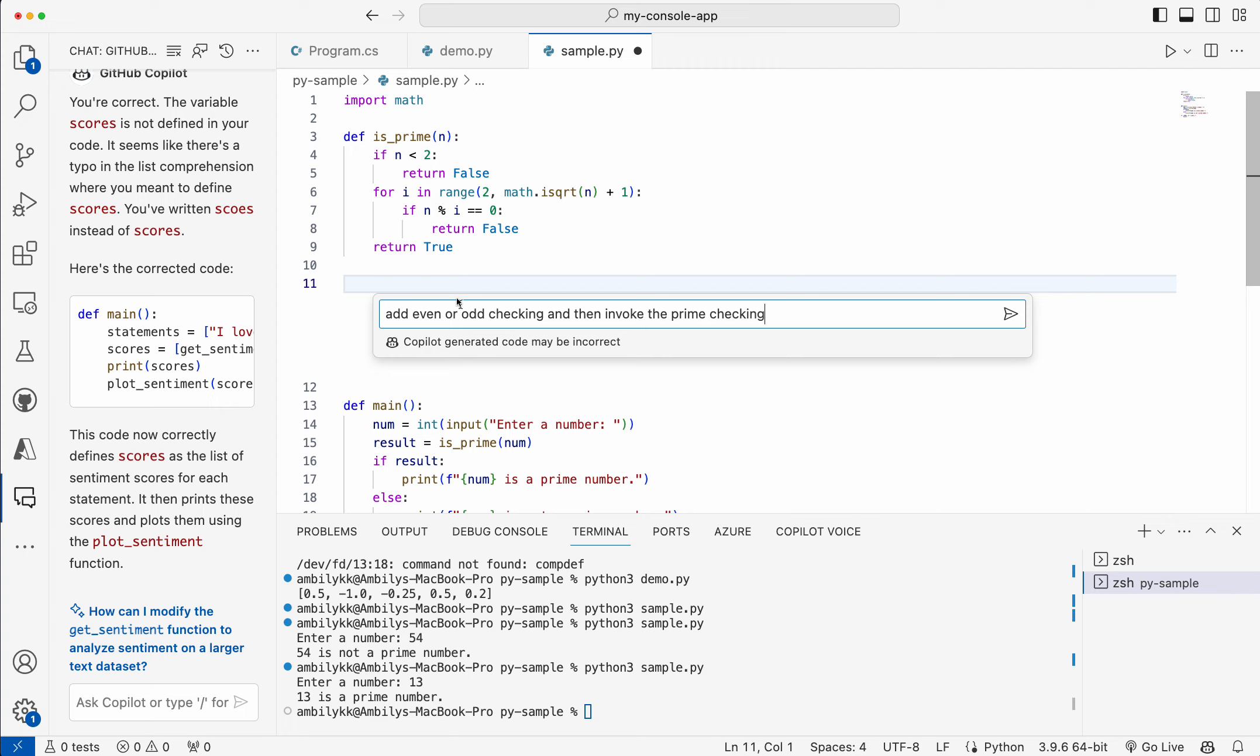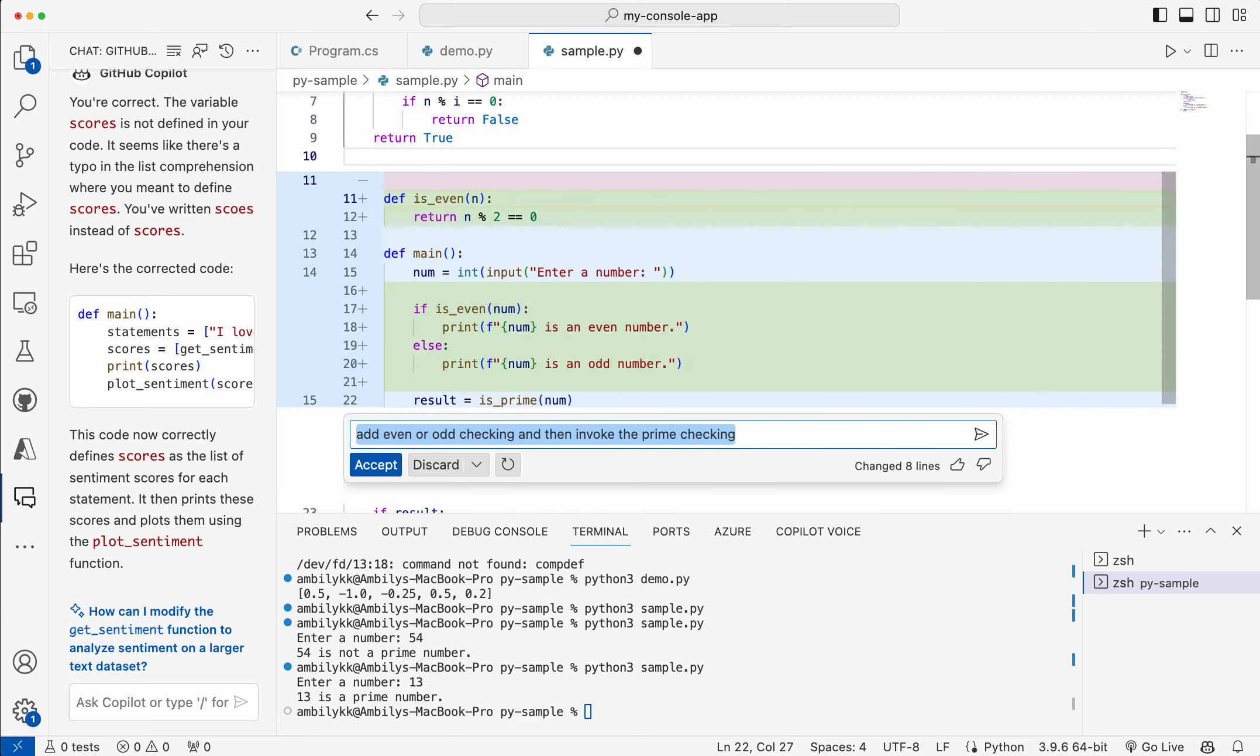I already have prime checking exists. So let us see whether Copilot is able to connect or take the context and give me the proper code base. Here it should define a new function for checking even or odd, then invoke the existing method. This is what it's done.